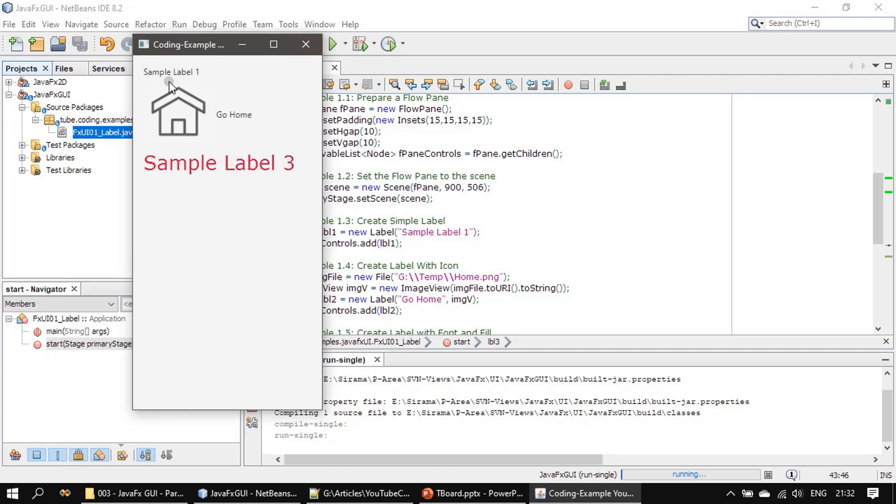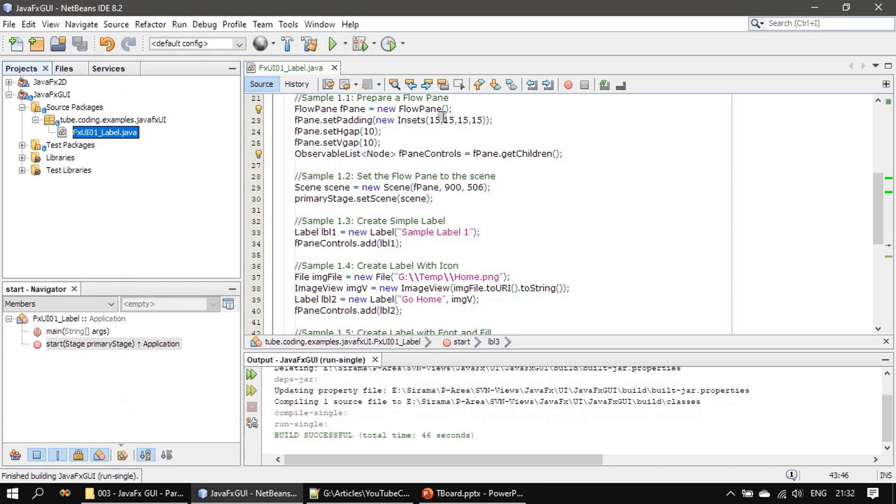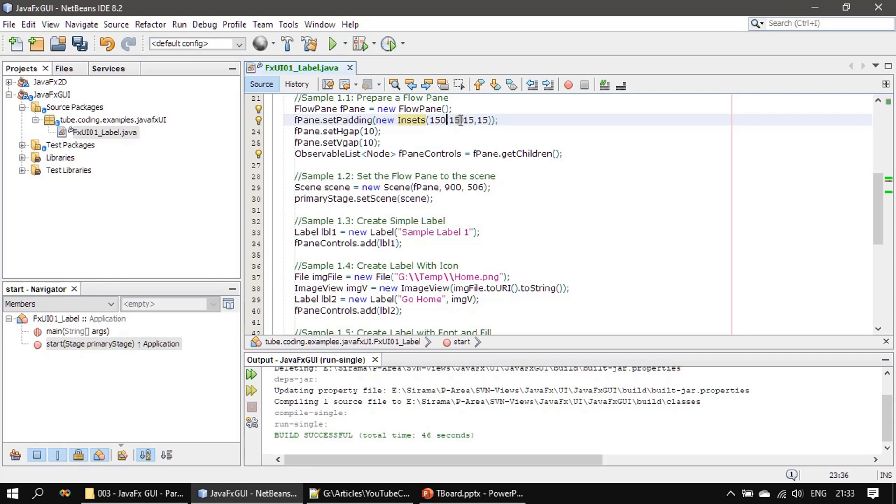Now let us see the distance between these three. So this is 15 pixels we can say. Now let me increase this to 150 on all four edges.